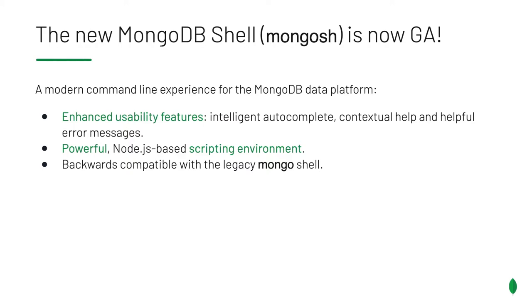It is a powerful Node.js-based scripting environment. And lastly, it is backwards compatible with the legacy Mongo shell, which means that in all the places where you are using the legacy shell, you can now switch to the new one. In a second, I'm going to give you a quick tour of everything that mongosh can do.